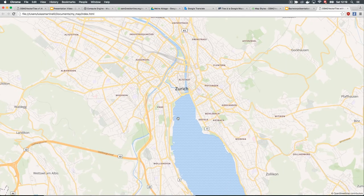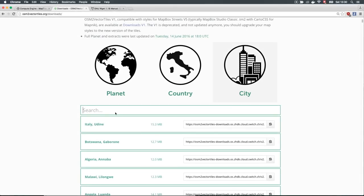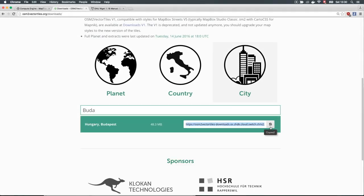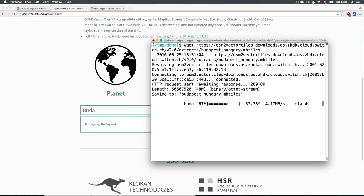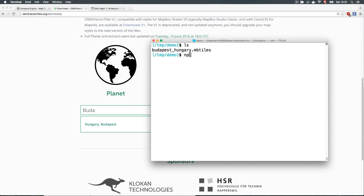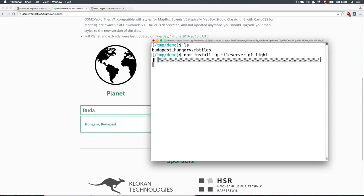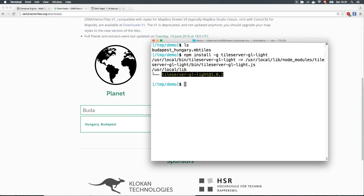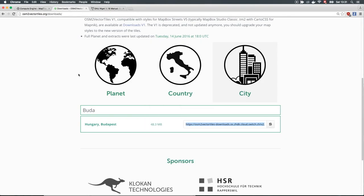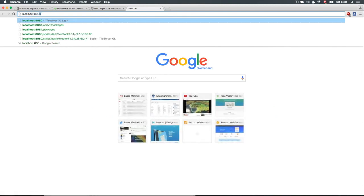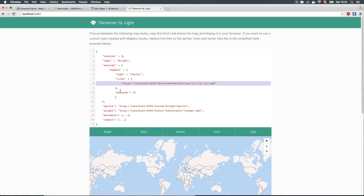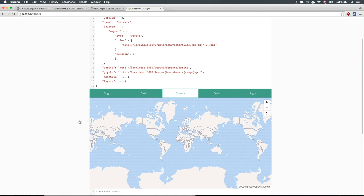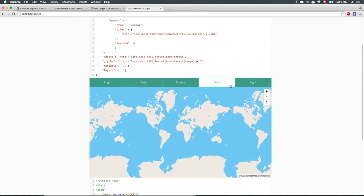For production use, we recommend that you host the vector tiles yourself to stay independent. To host the vector tiles yourself, choose an extract and download it — you are downloading an SQLite database containing the vector tiles. Install a tile server like the Node.js-based Tile Server GLite. A tile server is needed to serve the vector tiles via HTTP to web clients. Start the tile server to serve the downloaded vector tiles to the web. Visit the public endpoint to check your self-hosted vector tiles. The vector tile server gives you direct instructions on how to embed the vector tiles in your map applications. And that is all you need to do to start serving your own vector tiles.